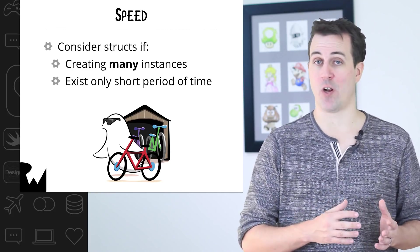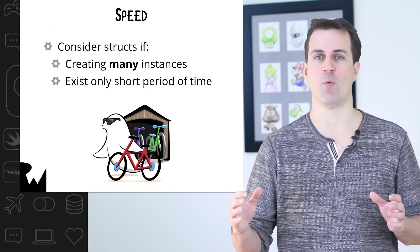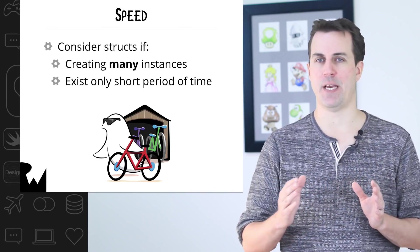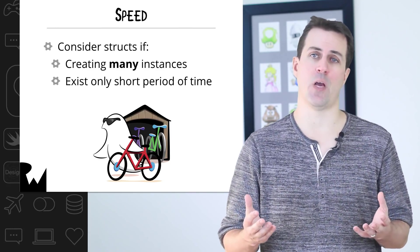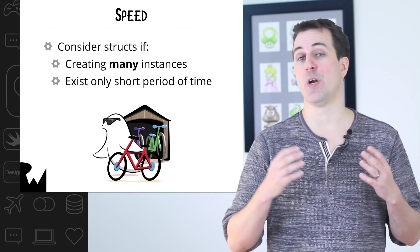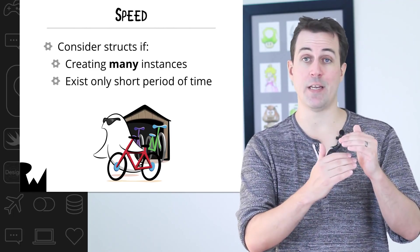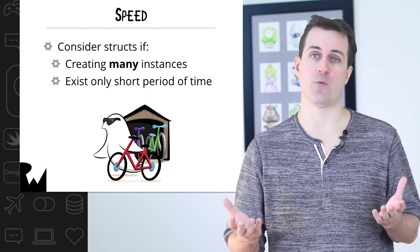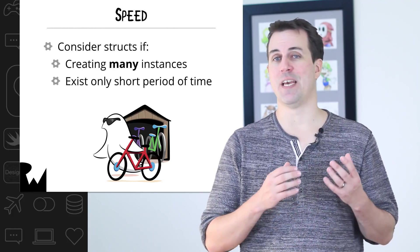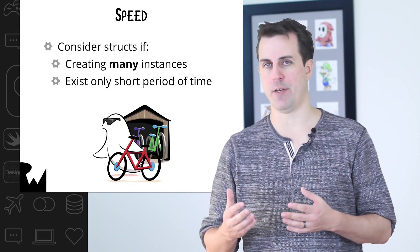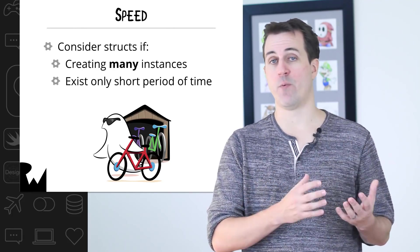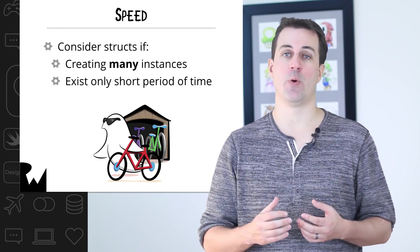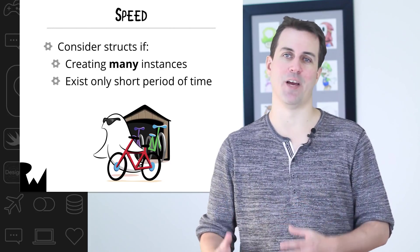For example, you might want to use a struct to calculate the total distance of a running route using many GPS-based waypoints, like our location structure that we created earlier. Not only will you be creating many waypoints, but they'll be created and destroyed very frequently, making that a great choice for structures. Conversely, you might want to use a class to represent an object for a route history, because there would only be one route history for a user, and it would exist for the life cycle of that user object.